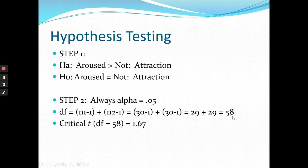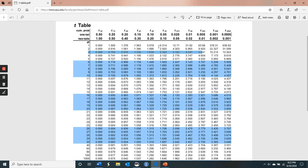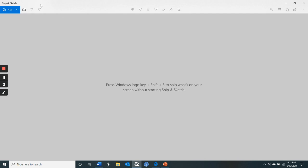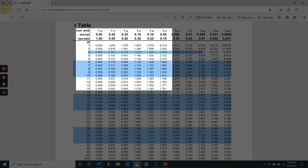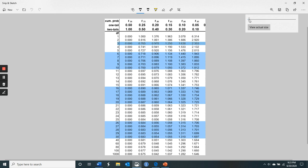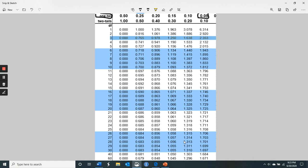We go to the t-test table — one tail, alpha 0.05. We need to find 58 degrees of freedom. Looking at the table, we see 60 is there. Since 58 is not on the table, we use the next lowest, which would be... we see 60 and look just below that.